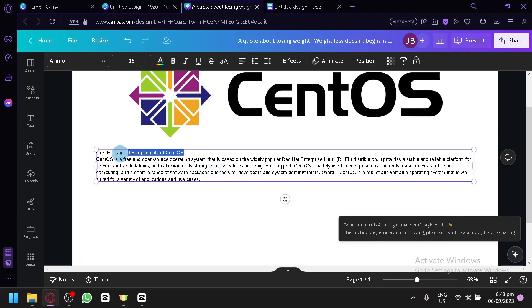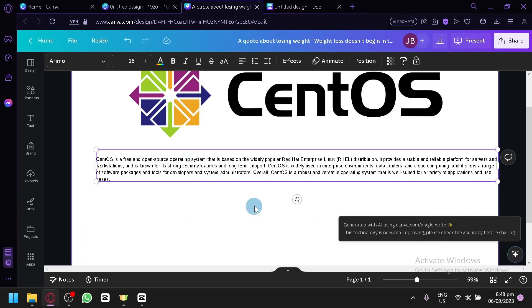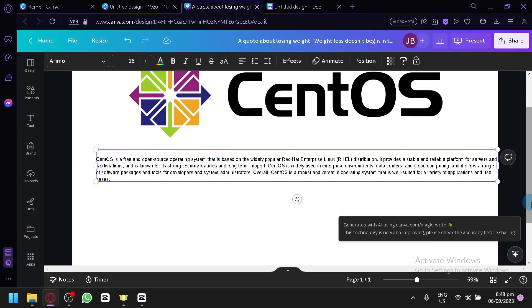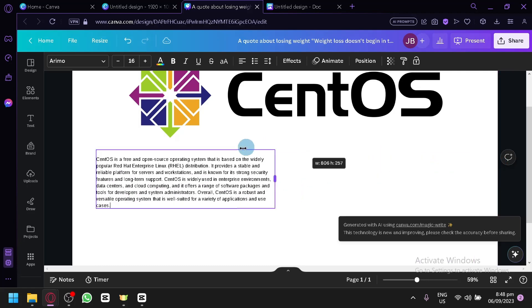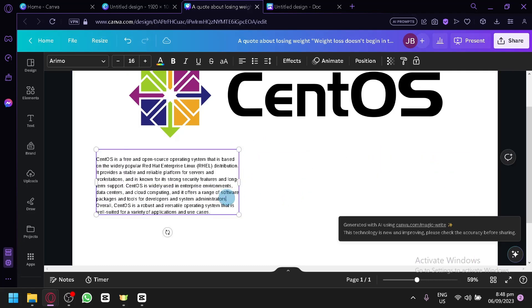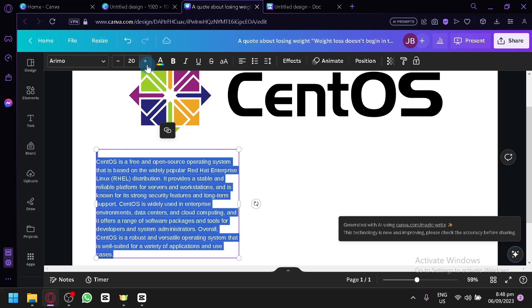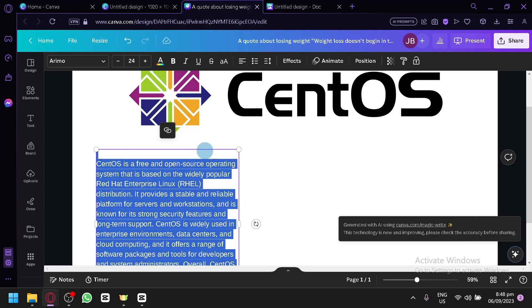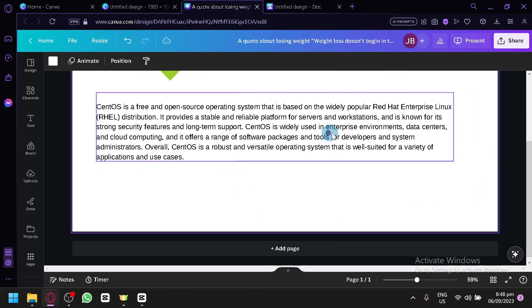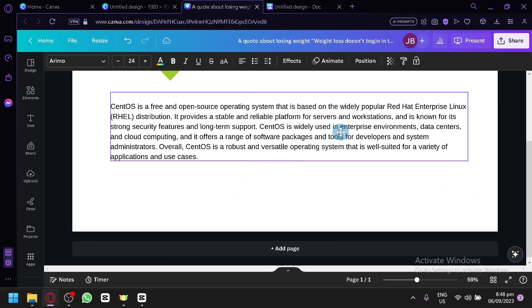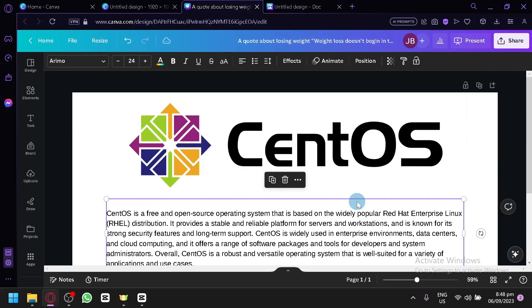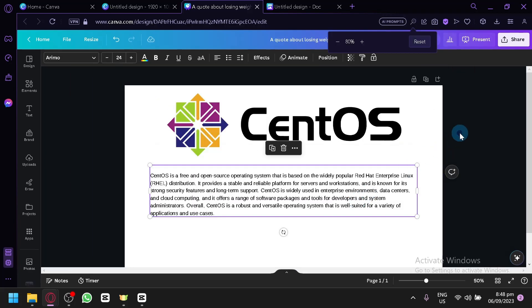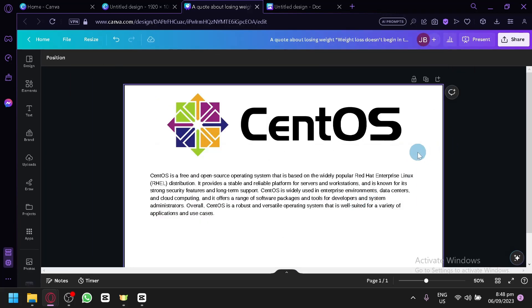CentOS is a free open source operating system that is based on the widely popular Red Hat Enterprise Linux. And this is very accurate because I have created a presentation earlier about CentOS. And this description fits the proper description. And then you can simply use this. You will be able to produce your PowerPoint and the information with the AI of Canva.